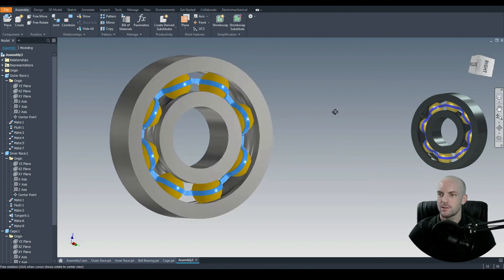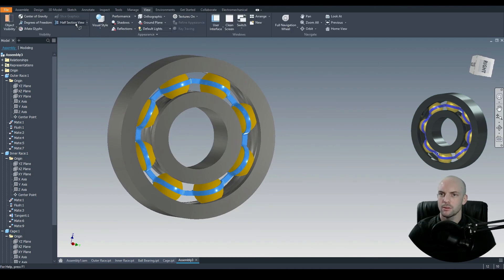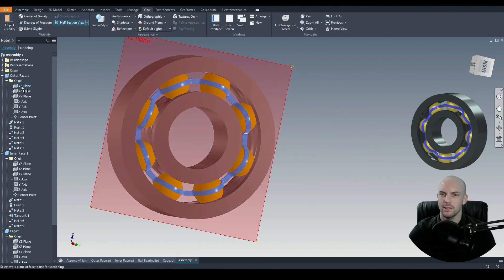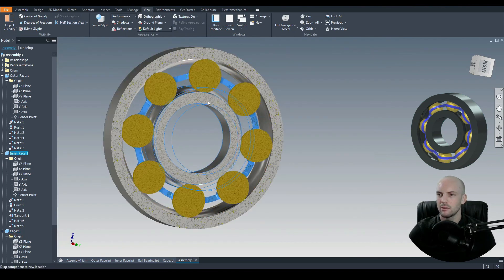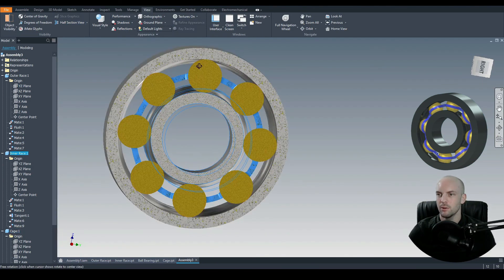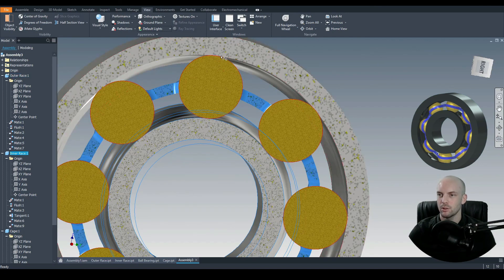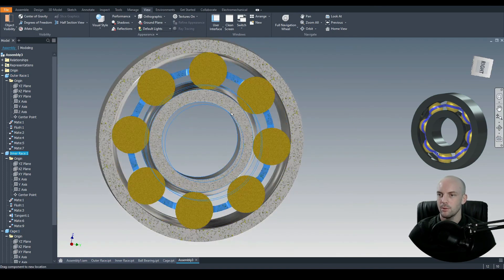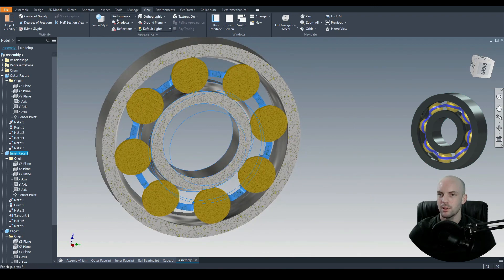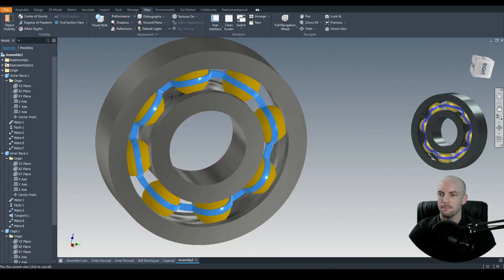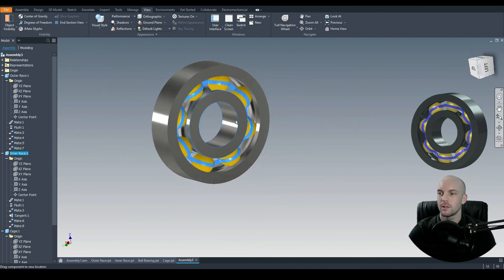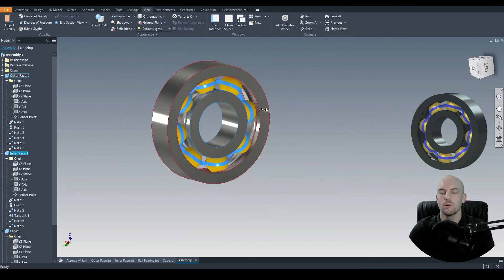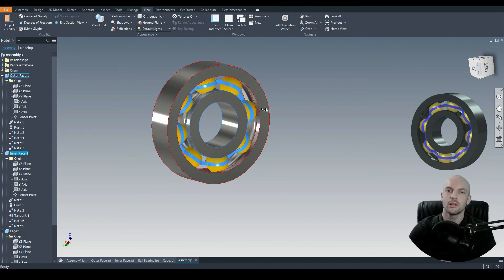Let's check both sides using the half section view. Go to view, go to half section view, and put that section down the YZ plane of the outer race, click OK. The ball bearings are in face contact as designed, and we are rotating as designed as well. Come out of that — that is the complete ball bearing. If you have any questions, please post them in the comments section and I'll reply as soon as I can. I'll see you in the next tutorial. Thank you.